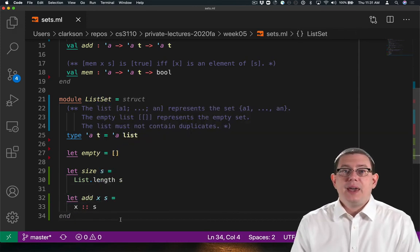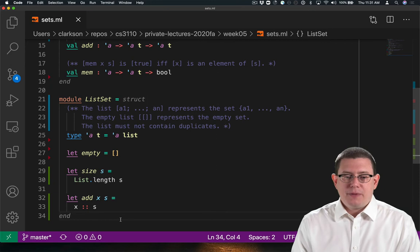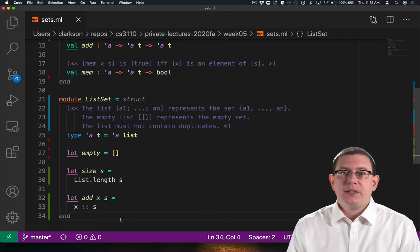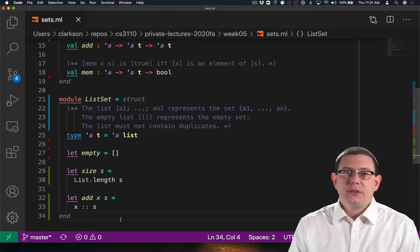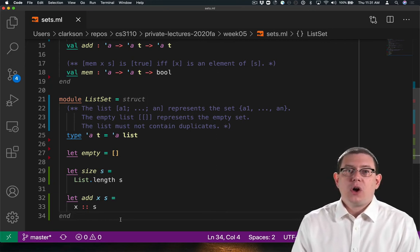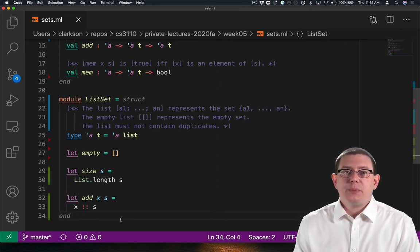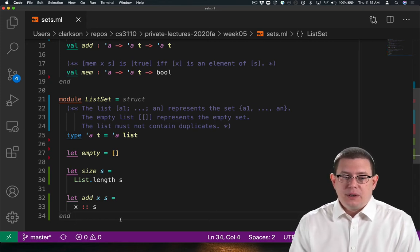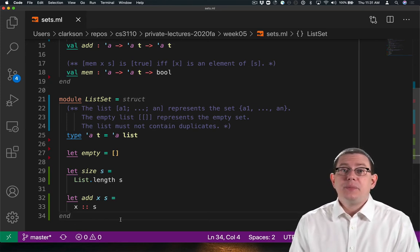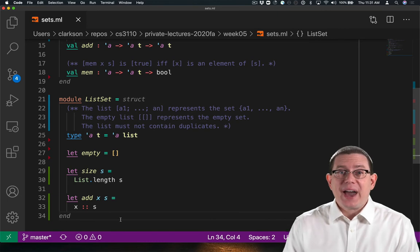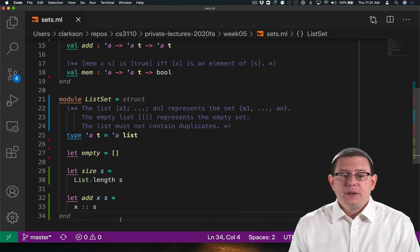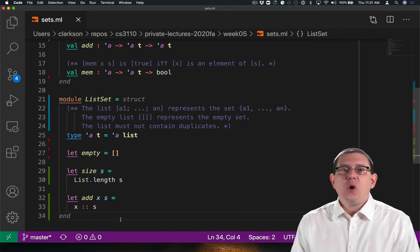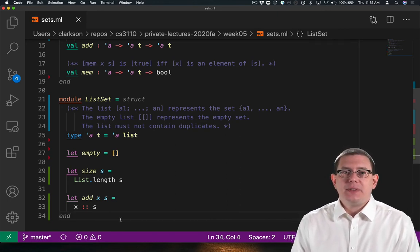Let's pause again. I've implemented add simply as cons. Just cons the element onto the beginning of the list. This is a simple implementation, but it's incorrect. Because what if x is already an element of that list?